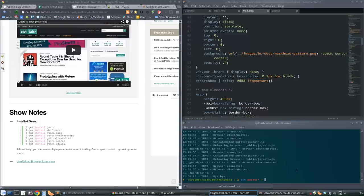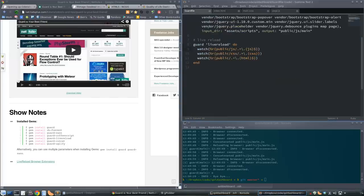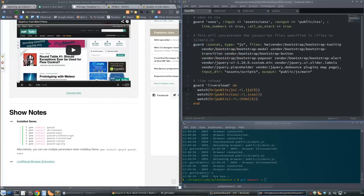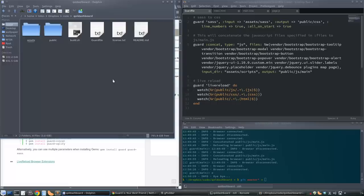When you have Guard installed, you can type 'guard init' and it will make a sample Guard file. I'll show you my basic project layout.